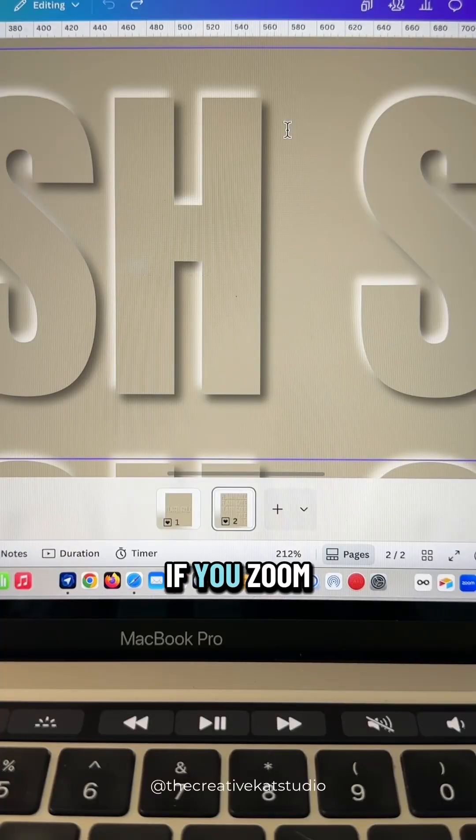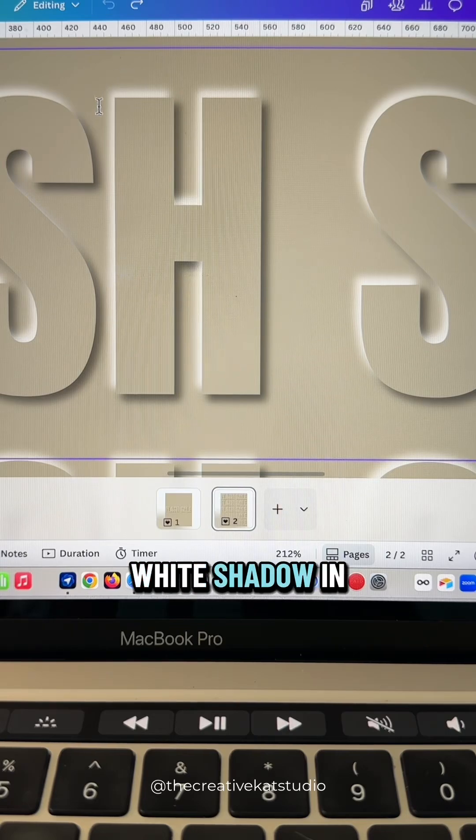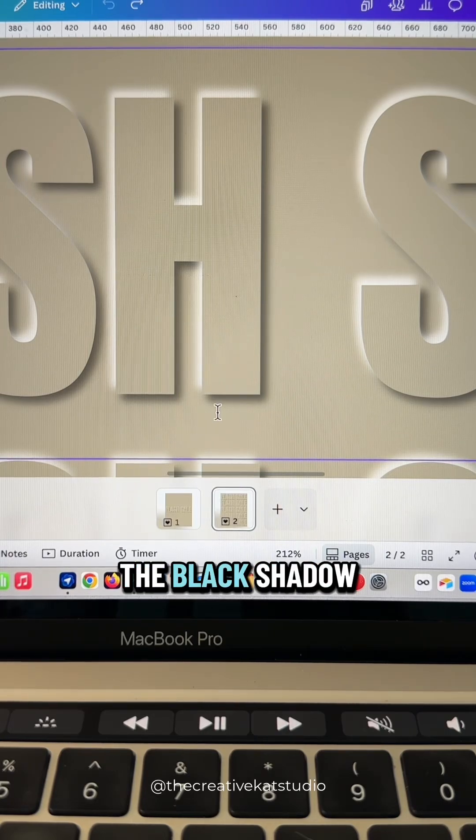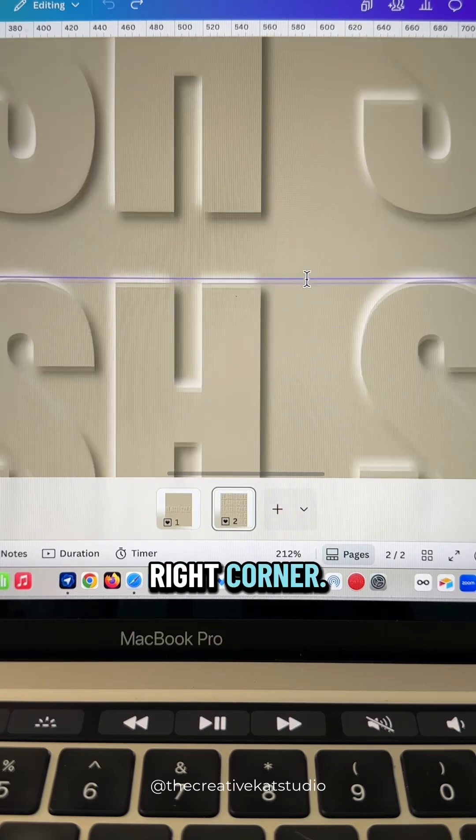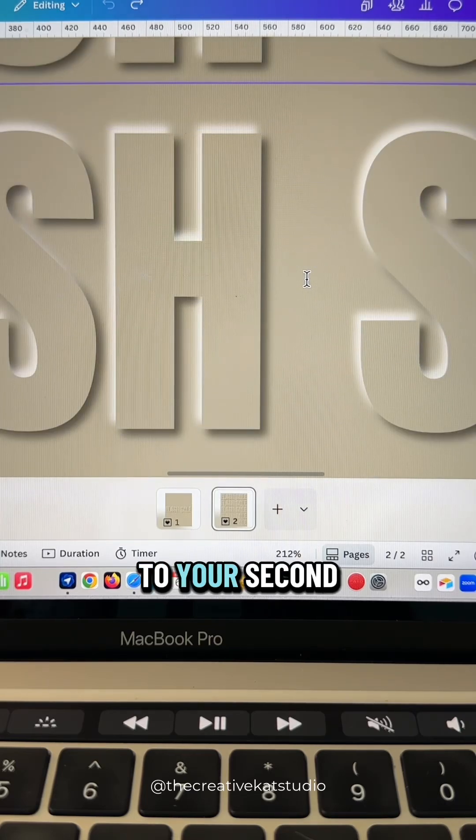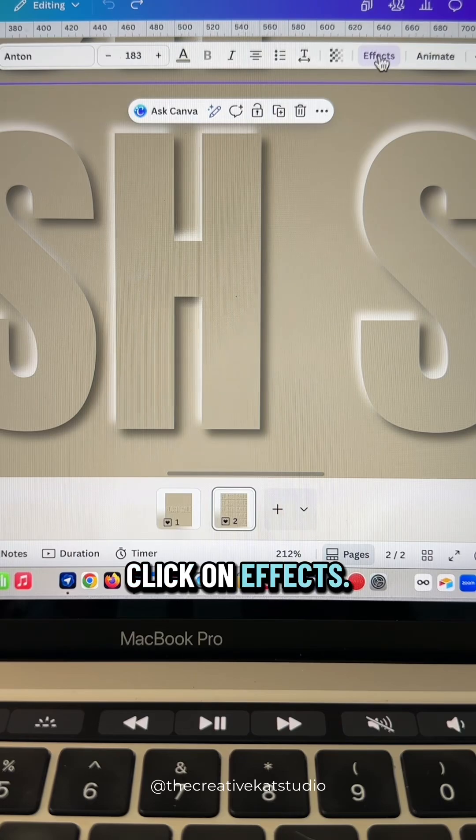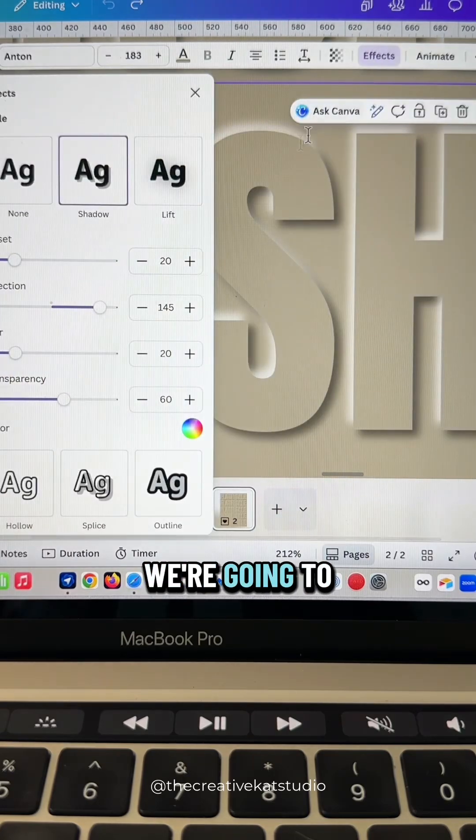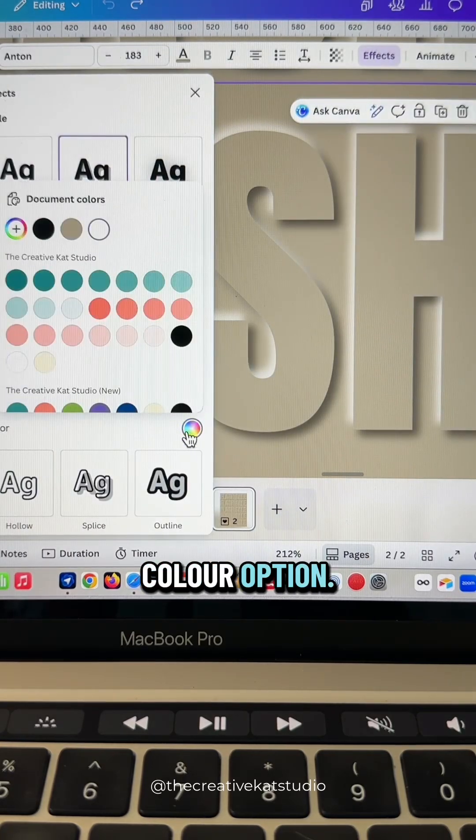If you zoom in, you'll see you have the white shadow in the top left corner, the black shadow in the bottom right corner. So go down to your second block of text, click on effects. We're going to reverse it. Click on the color option.